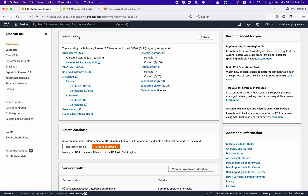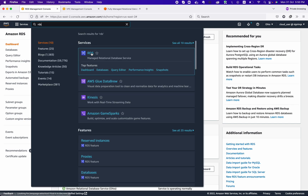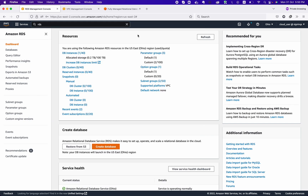Let's see what Amazon RDS is and what features it offers. To access it, just log into your AWS Management Console, type 'RDS,' and you will see the option. Click on it and you will be redirected to the RDS dashboard.